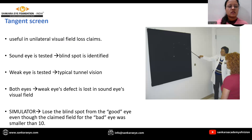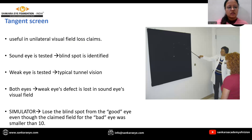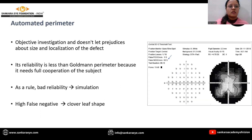Tangent screen: it is useful in visual field loss that is unilateral. The sound eye is tested first and the blind spot is identified. Then the weak eye is tested and typical defective vision is observed. Then it is tested for both eyes together, where the weak-side defect is lost in the sound-side visual field in a normal person, but in a simulator the defect is not lost and the blind spot still persists.